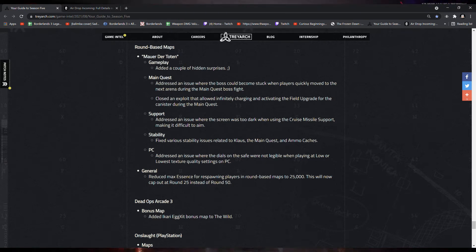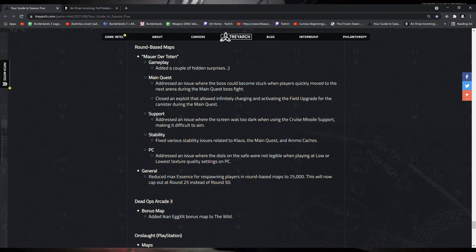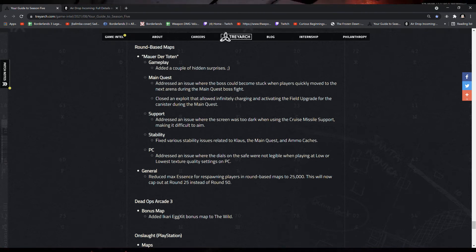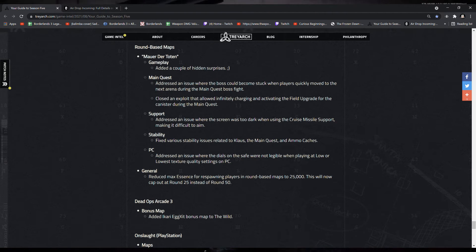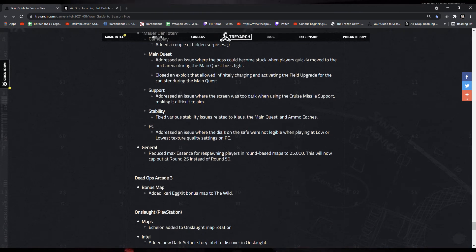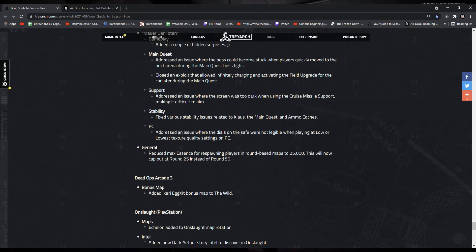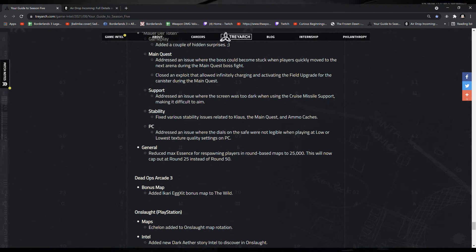And on PC addressed an issue where the dials on the safe were not legible when playing at low or the lowest texture quality settings on PC. And general changes reduced max essence for respawning players in round-based maps to 25,000. This will now cap at round 25 instead of round 50.